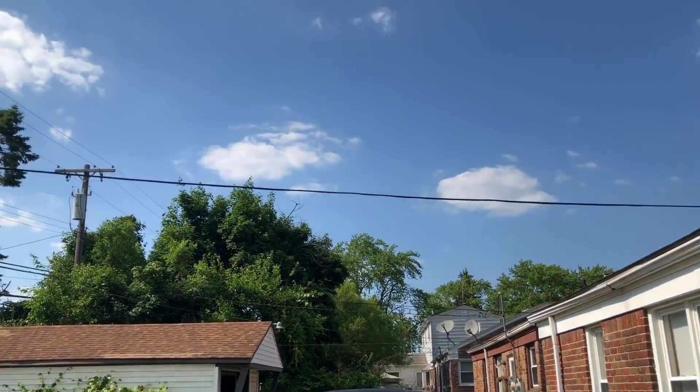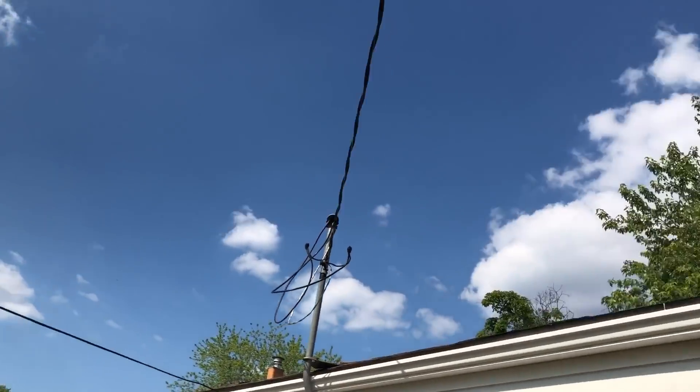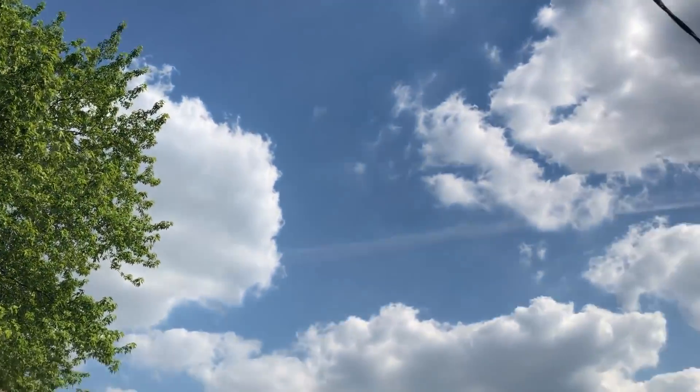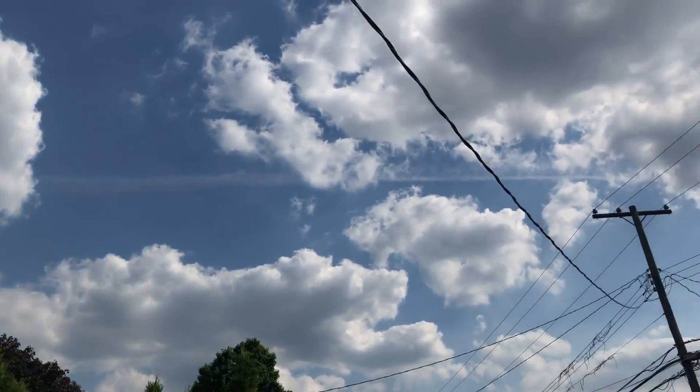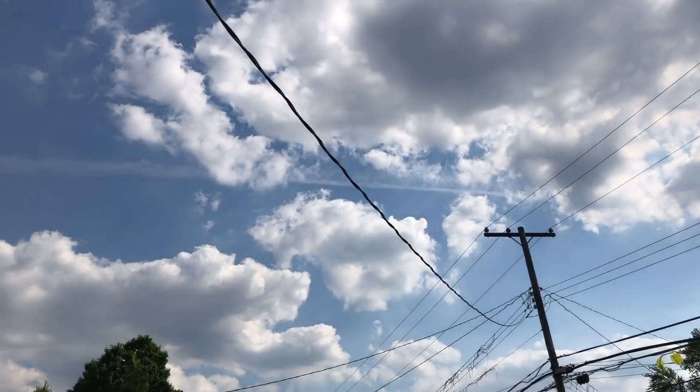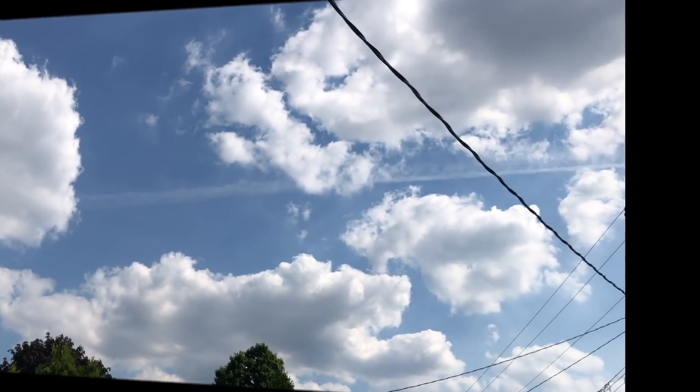Clear skies. Amazing. We've had a run of clear weather like I can't believe. There's clouds right now, but it's supposed to clear up later.